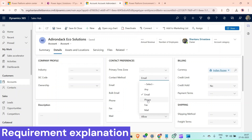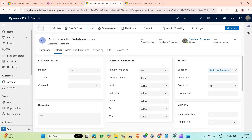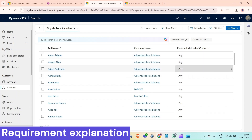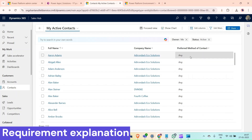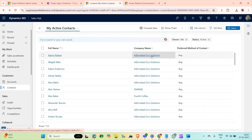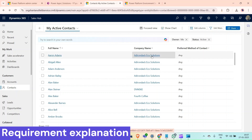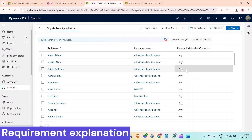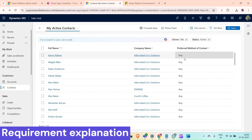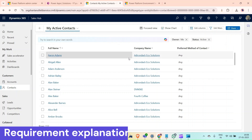If I change it to 'Phone' and save it, and go back, we can see that all the Adrenico Eco Solutions related contacts are not reflecting the updated preferred method of contact. What I want is: if this account record has a preferred method of contact set to 'Phone', then all related contact records should also be updated to 'Phone'.